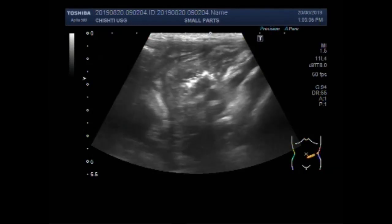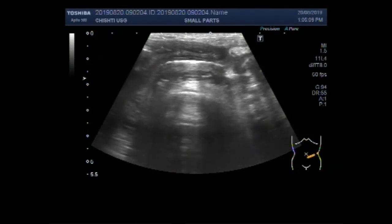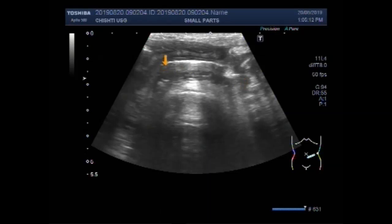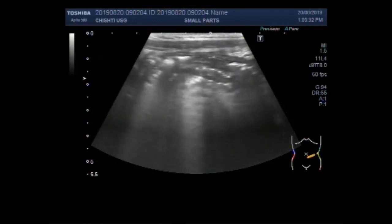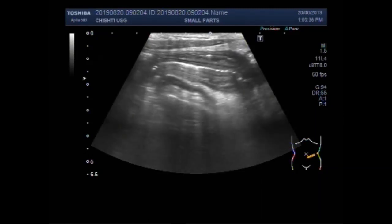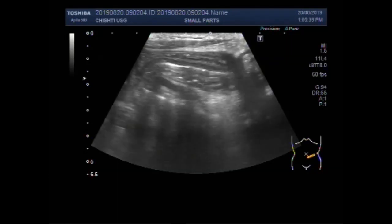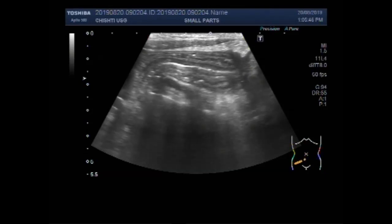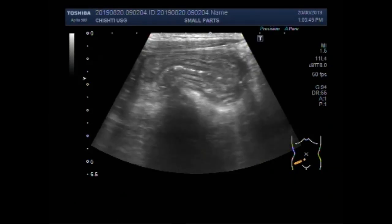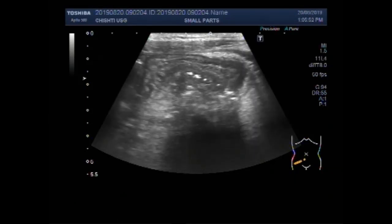And this is the inflamed gut. You can see the inflammation in the gut loops in the right fossa. The affected portion has a very narrow lumen. You can see the walls of the gut loops are thickened, inflamed, and the lumen of the gut is narrowed.